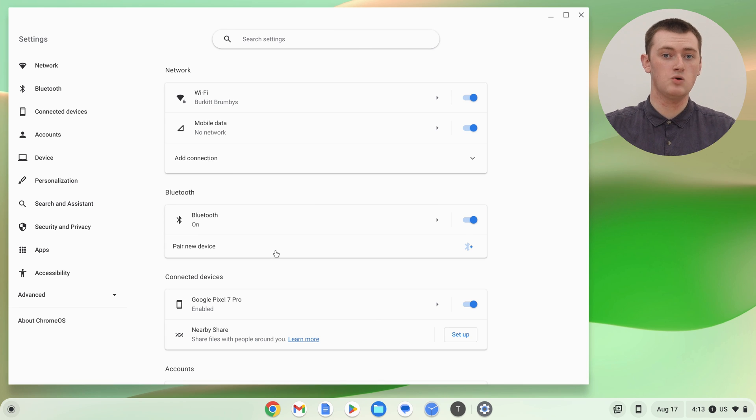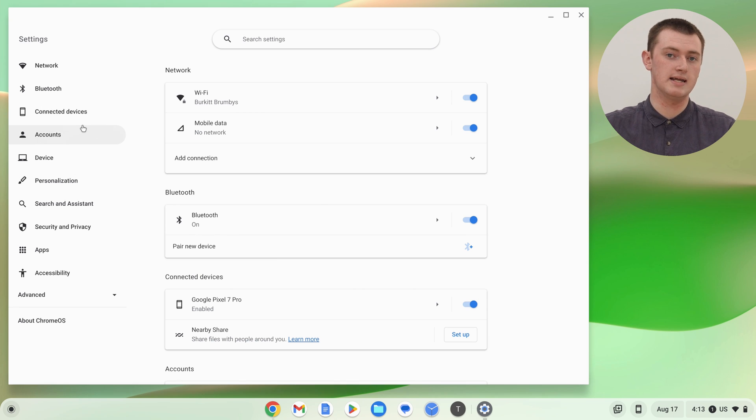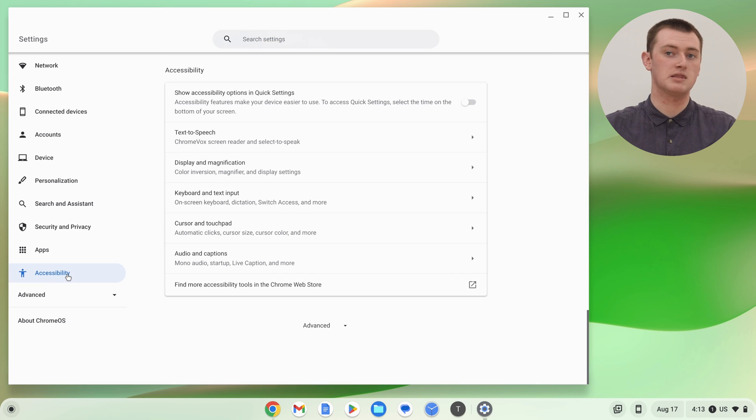Now in the Settings app, there'll be a menu down the left-hand side of the screen here, and you'll need to click on Accessibility, kind of at the bottom of this menu, and now you'll be in the Accessibility section of the Settings app.